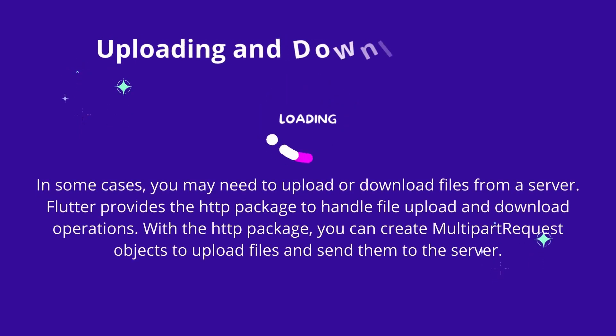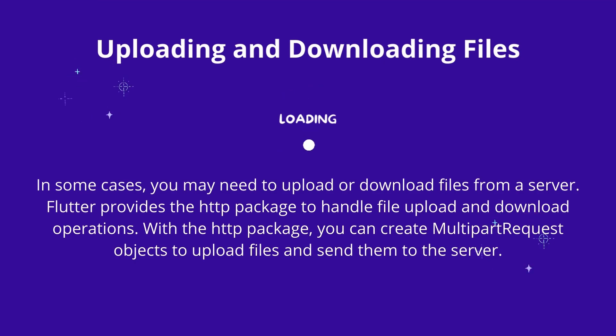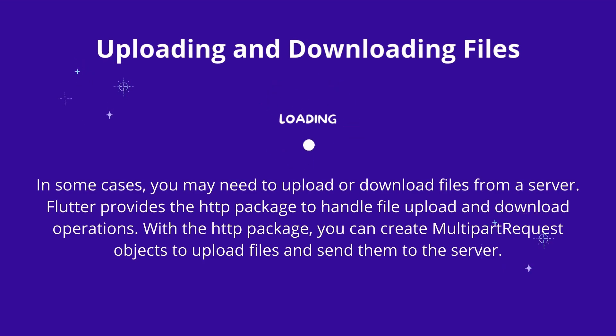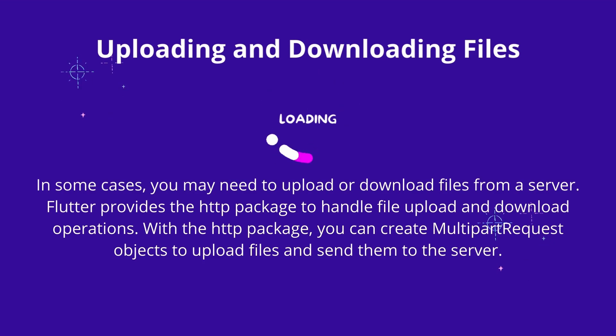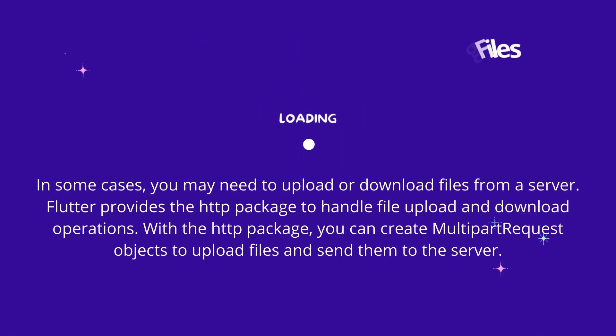Uploading and Downloading Files. In some cases, you may need to upload or download files from a server. Flutter provides the http package to handle file upload and download operations. With the http package, you can create multi-part request objects to upload files and send them to the server.